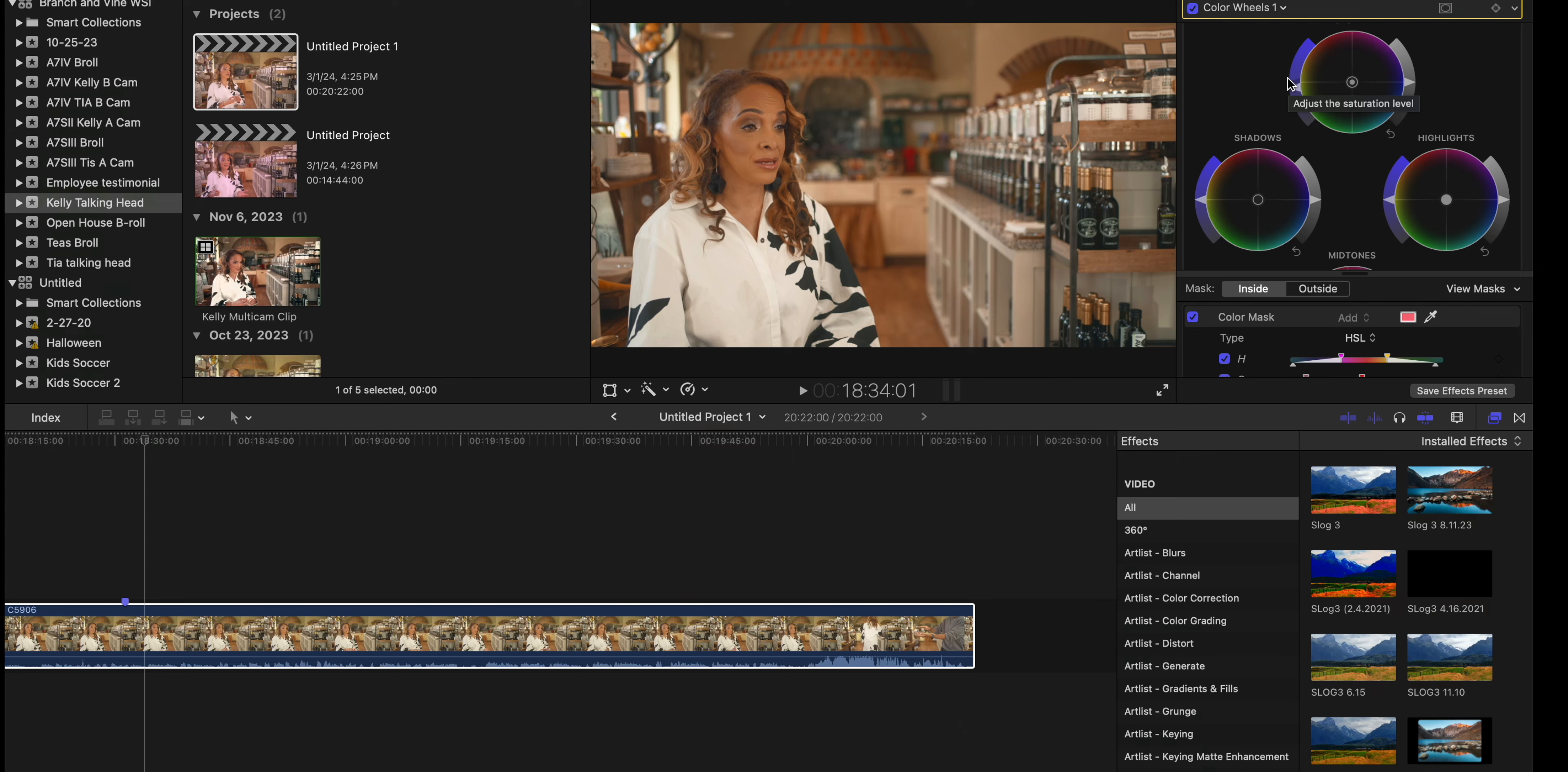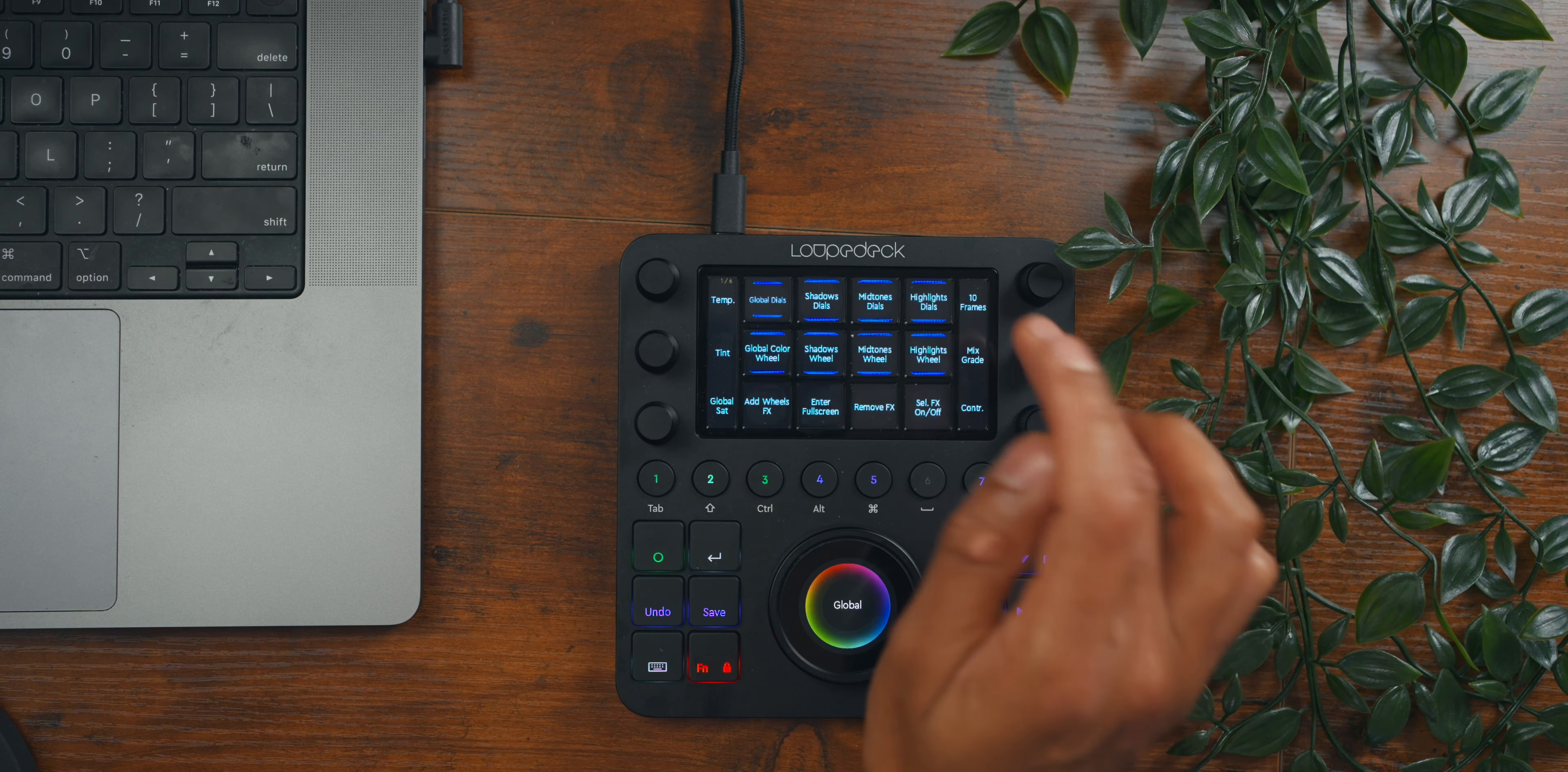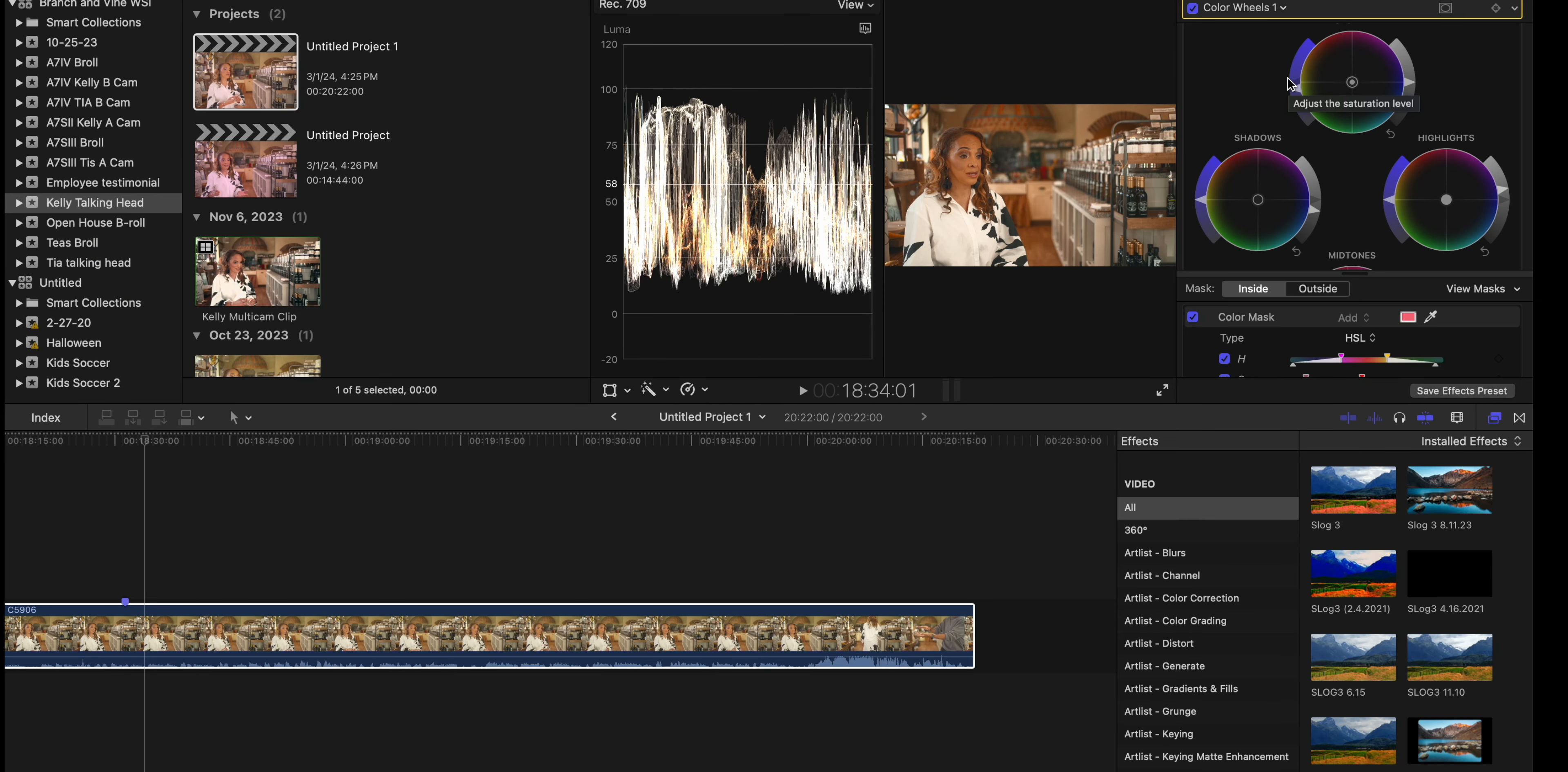Instead of having to use the mouse, what I would do is I would add some teals globally into the entire image. You can add some teal into the image like that. Come back out here—global sat. I would like to pull that down. It's looking a little bit too saturated there. That actually looks good. And then let's come back over here. My temperature is looking a little bit too warm.